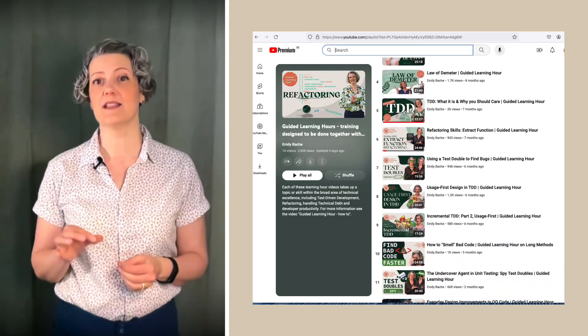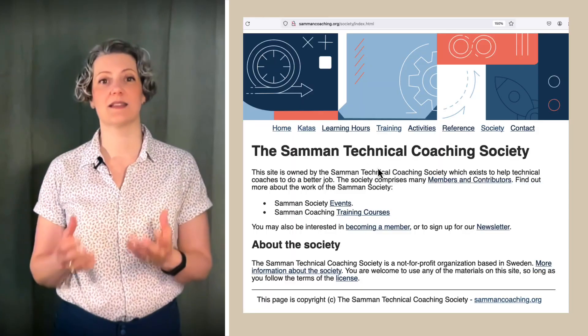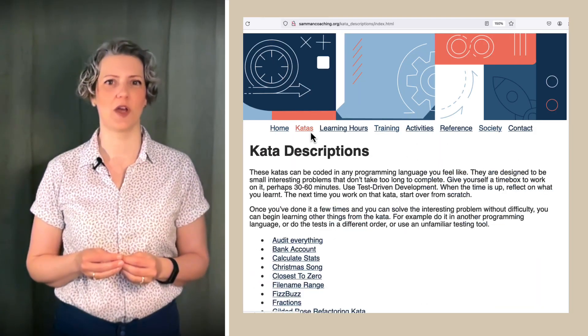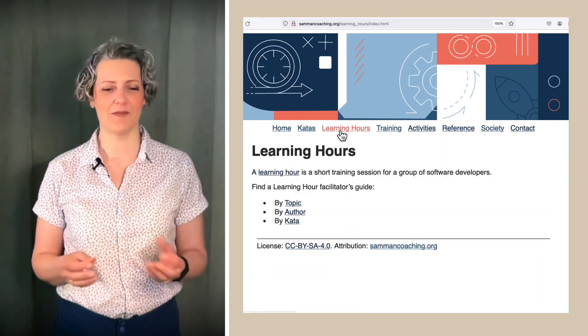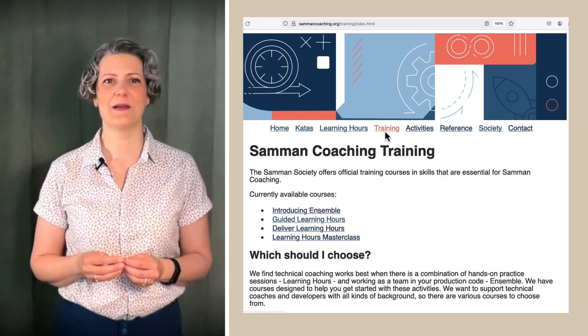So I'm still planning to make more of those and continually working with the Saman Technical Coaching Society to provide other materials and training for coaches. But this is a change of pace for my YouTube channel.